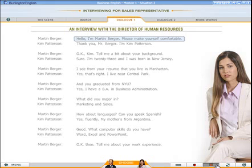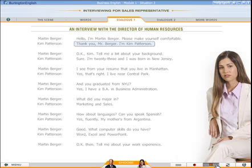Hello, I'm Martin Berger. Please make yourself comfortable. Thank you, Mr. Berger. I'm Kim Patterson. Okay, Kim. Tell me a bit about your background.